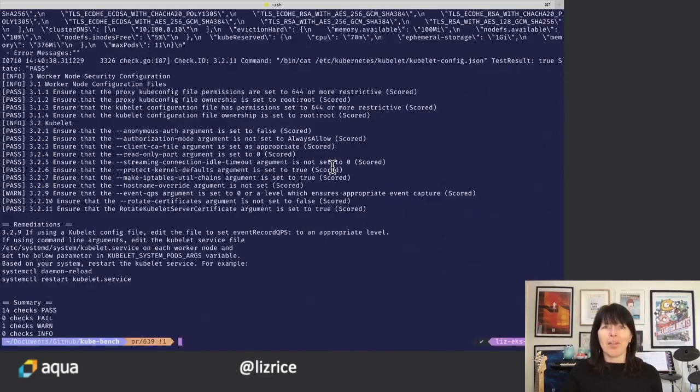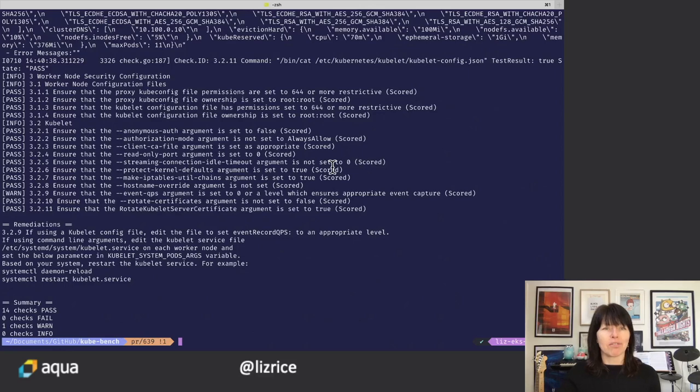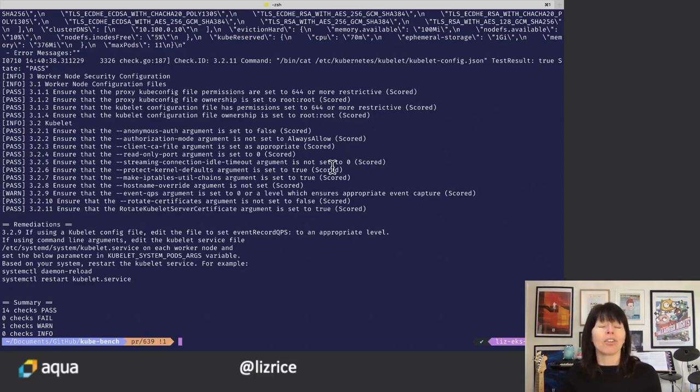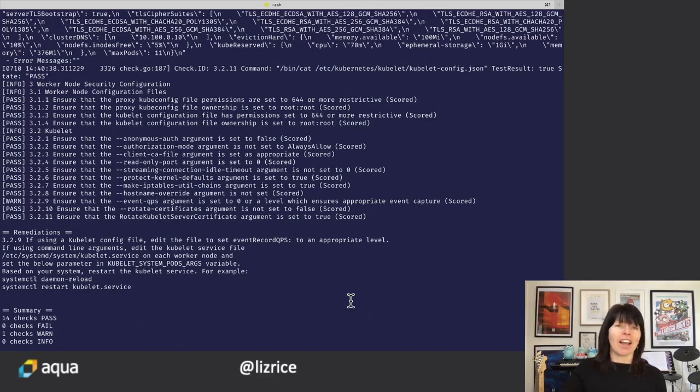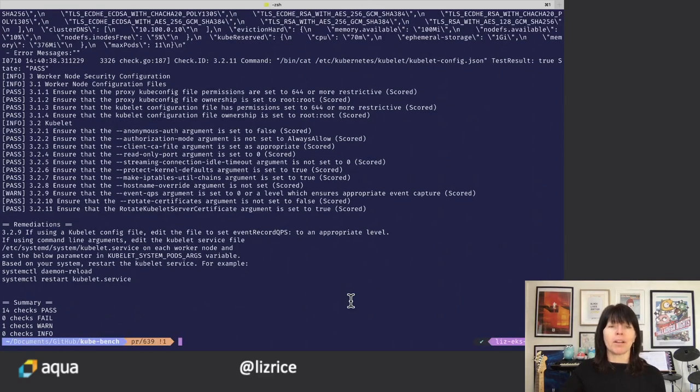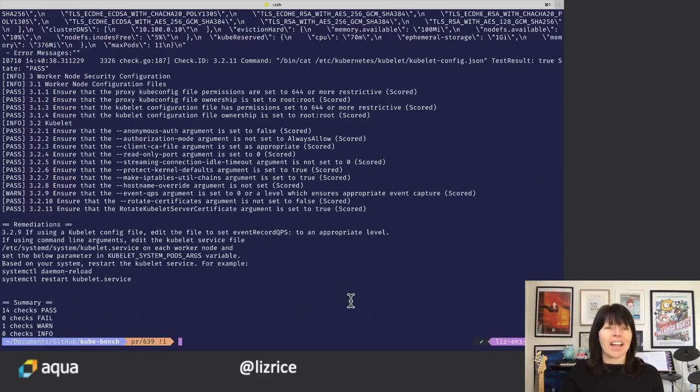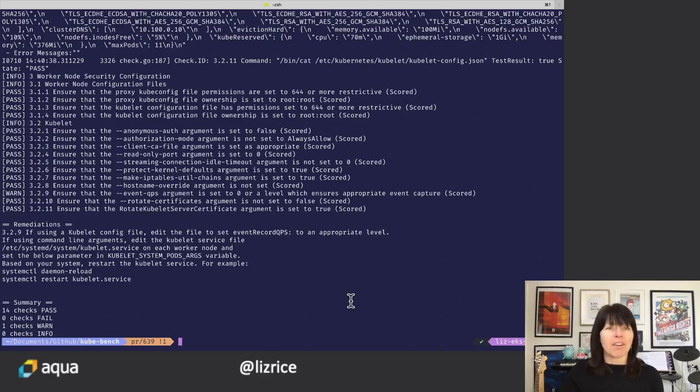I hope that's helpful. I hope you're running Kubebench to check for any bad configuration. So yeah, go ahead and run Kubebench. You can find that on GitHub at AquaSecurity Kubebench. And yeah, we're very happy to get feedback. So we'll see you next time.